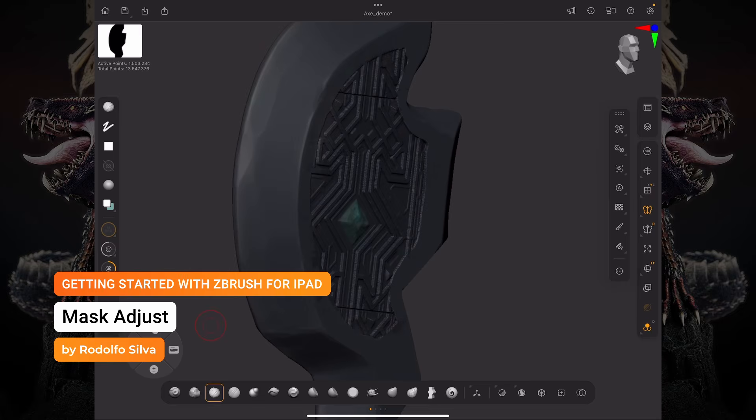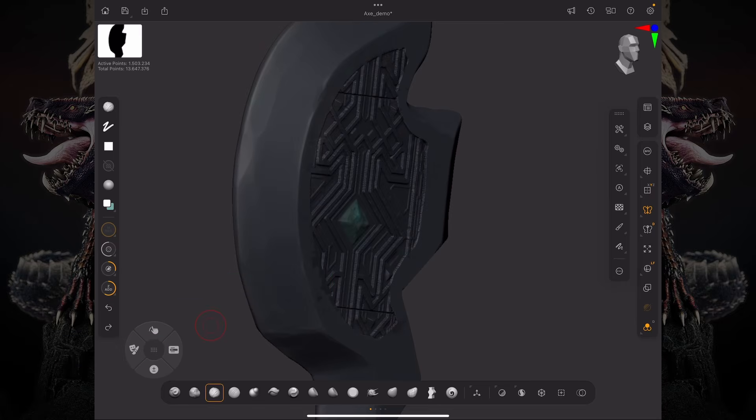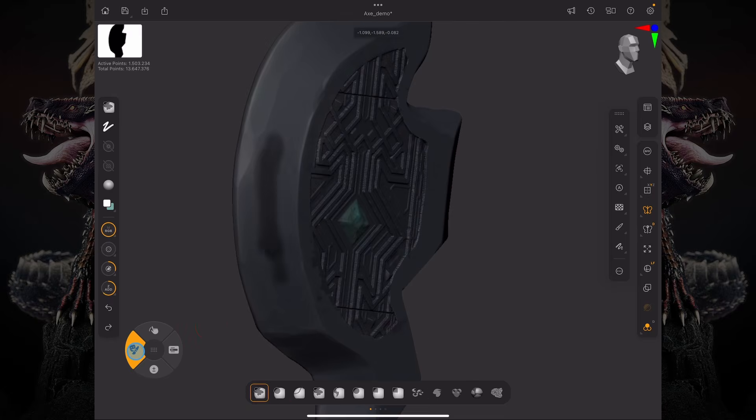Hey everyone, this is Rodolfo Silva and let's talk about masking and adjusting your mask on the fly. So I have this model here and I'm just going to paint a mask.